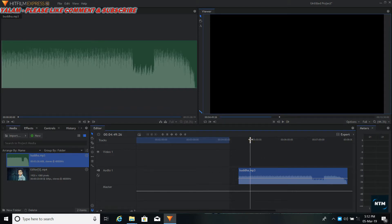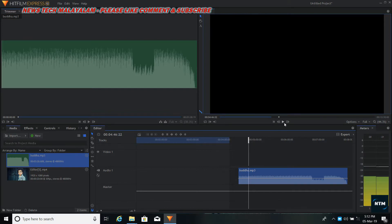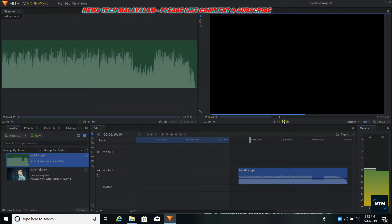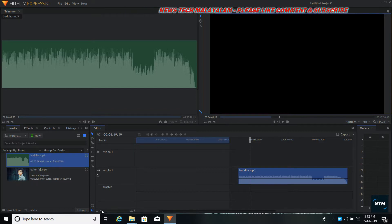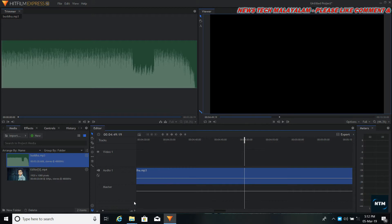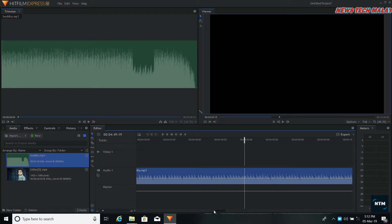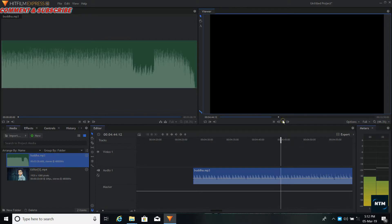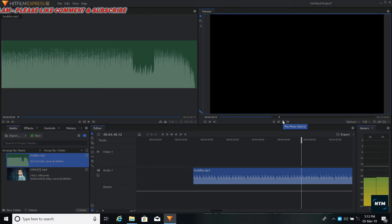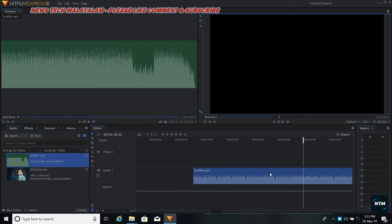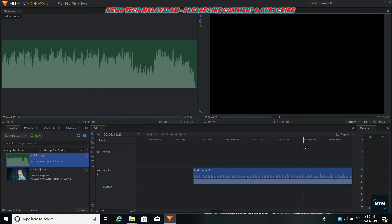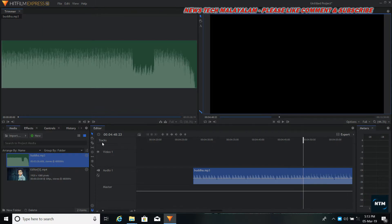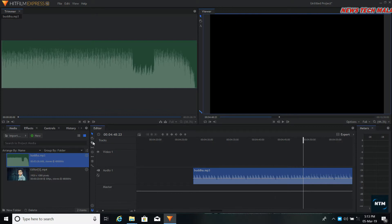I'm going to change the effect and I'm going to change the play. This is the backlight. The correct position is the correct position. We have to choose these 3 options. Click on this 3-option. This is the blading option.